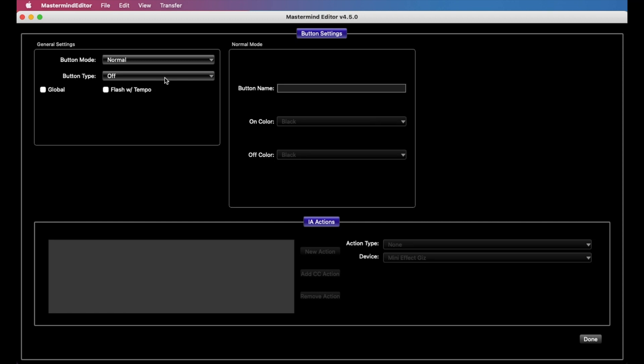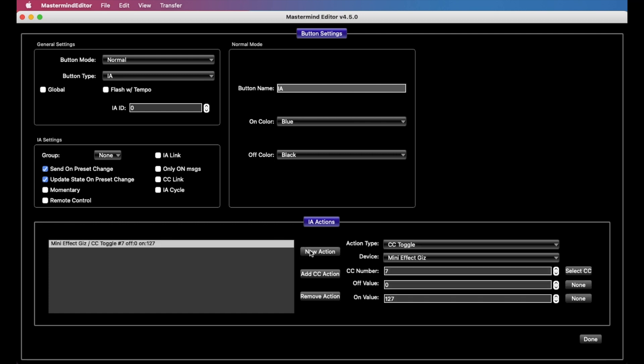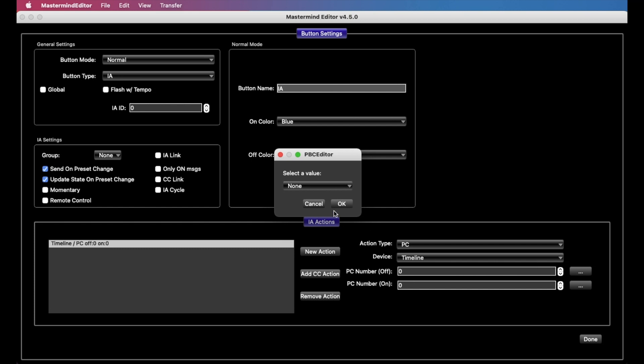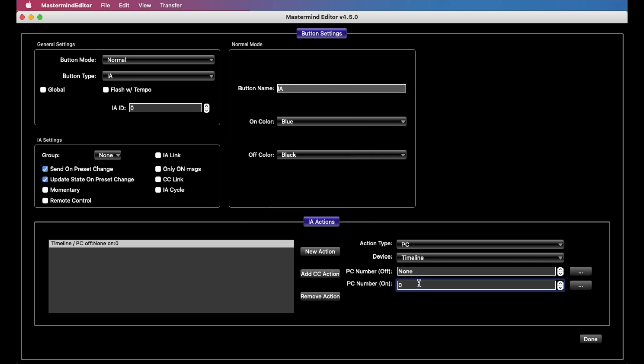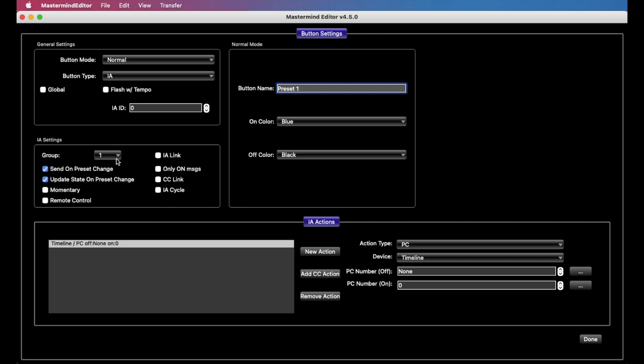So the first thing we want to do is create an IA button here. And we're going to add an action to send a program change to the timeline. And we're going to call out preset 0, the first preset. And we want the off PC here to be none. Because we want the button to select a program change on the timeline when we press it. When the button turns off, we don't want it to do anything. And we can call this anything we want. I'm just going to call it preset 1. You might want something more descriptive like short delay or long delay or whatever the preset is actually supposed to be doing. And the other things we'll do here is we're going to set a group number. Because this is selecting a preset on the timeline. And we're going to have multiple buttons that do it. And so the timeline, of course, can only ever be on one preset at a time. So we want only one of these buttons to ever be on at a time. So if they're all grouped together, pressing 1 in the same group is going to turn off all the other buttons in the same group.